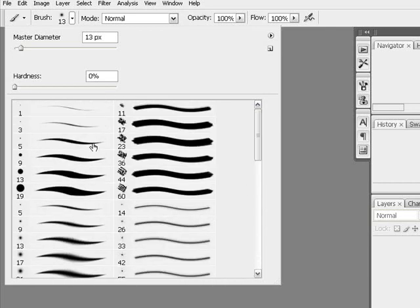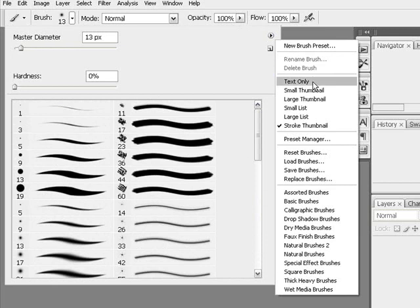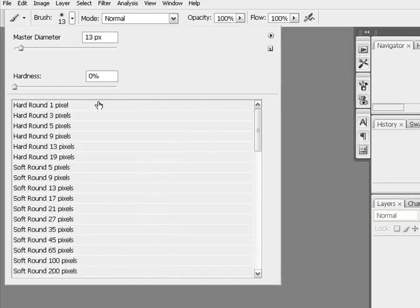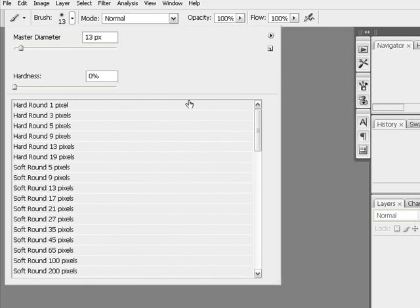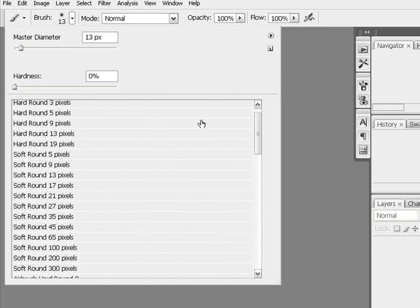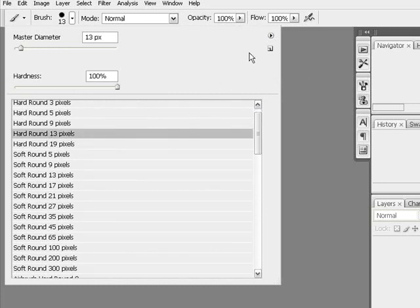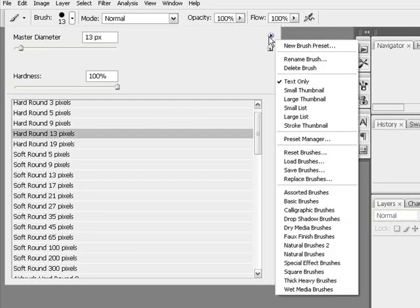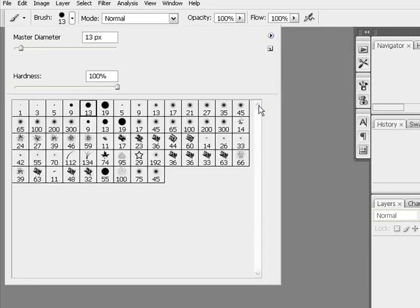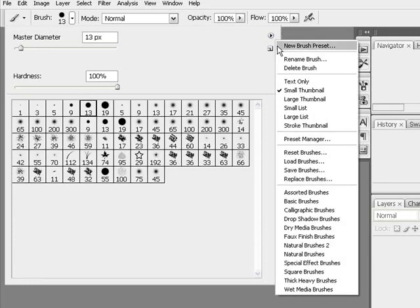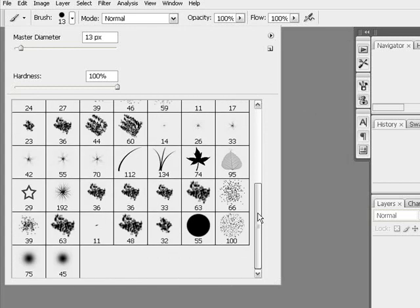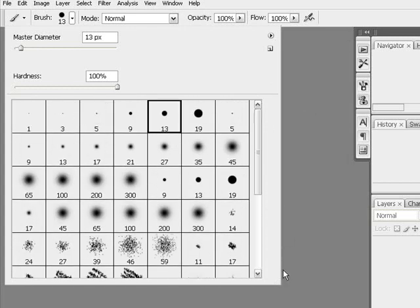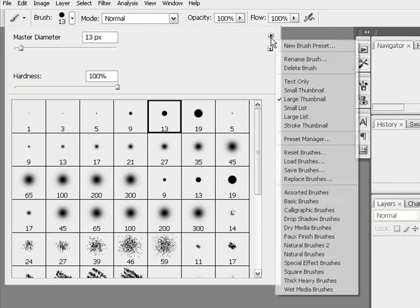This here gives you a little thumbnail with a stroke. Maybe text only, it just tells you descriptively that it's a hard round brush and it's one pixel. Hard round brush with 13 pixels. You can head on over here to a small thumbnail which is, I believe that's one of the defaults. And the large thumbnail here. I'm using the large thumbnail for the purpose of this tutorial just to make it a lot easier for you to see on your screen.